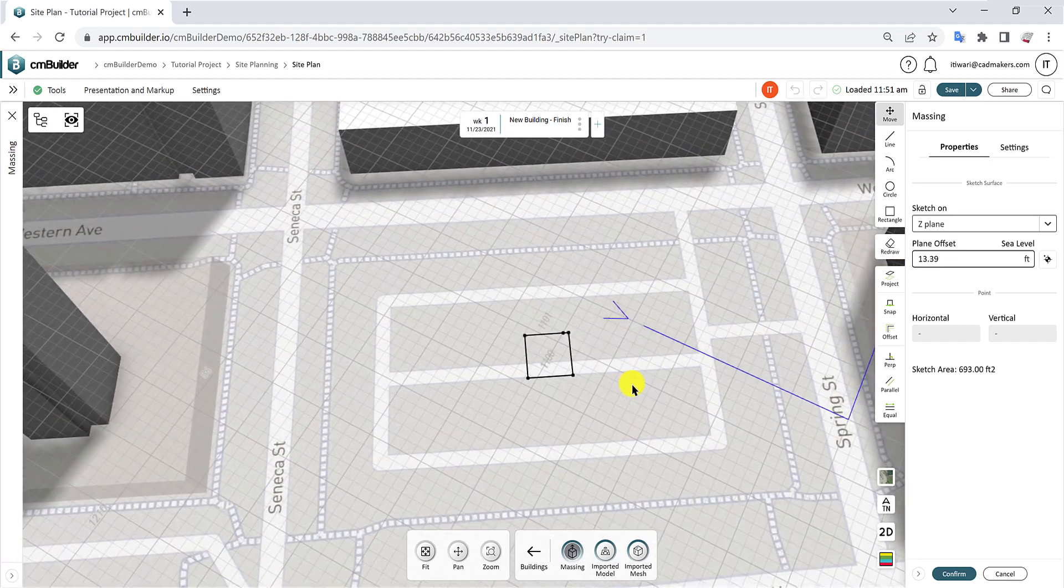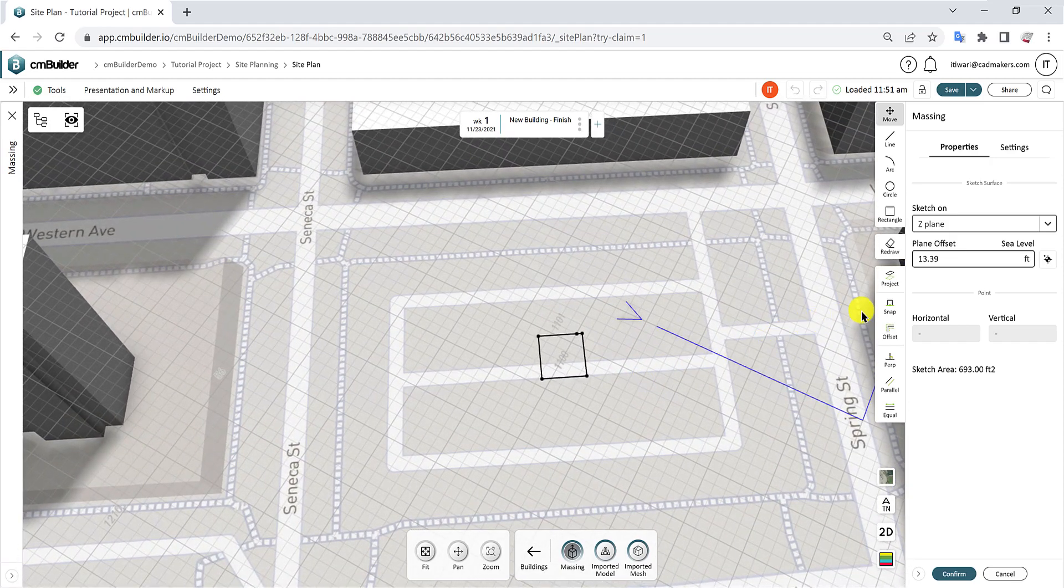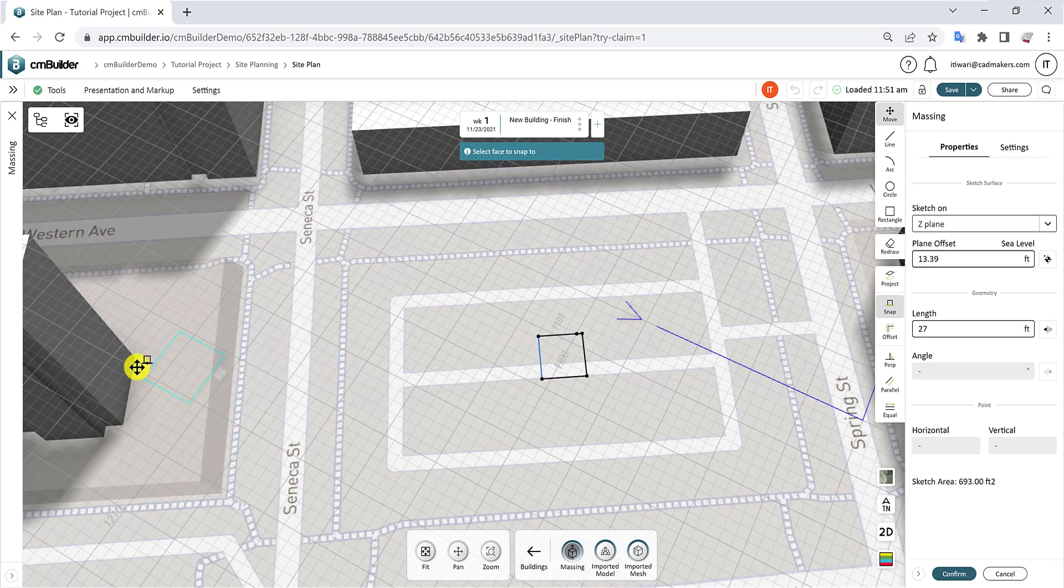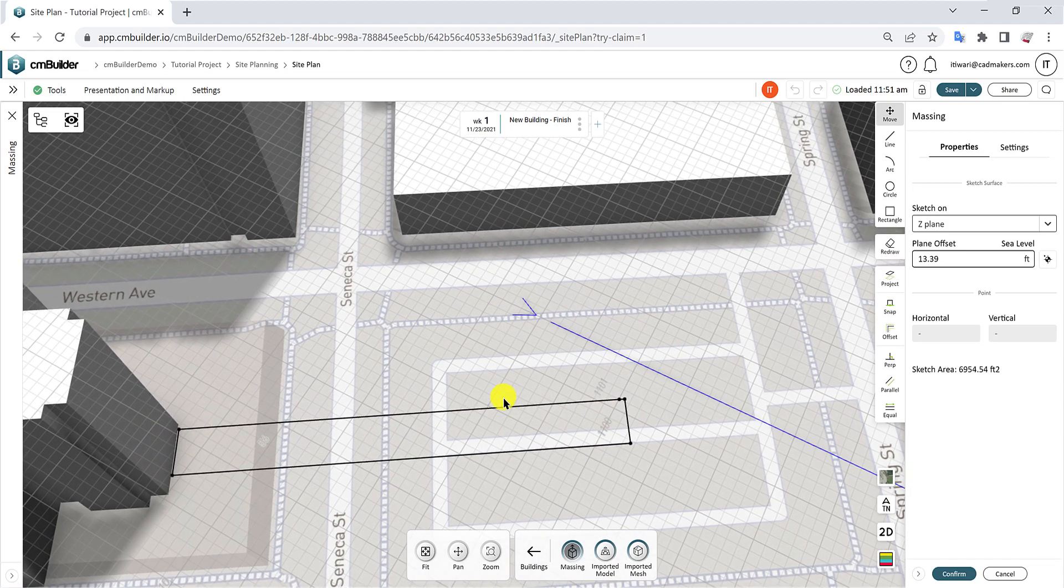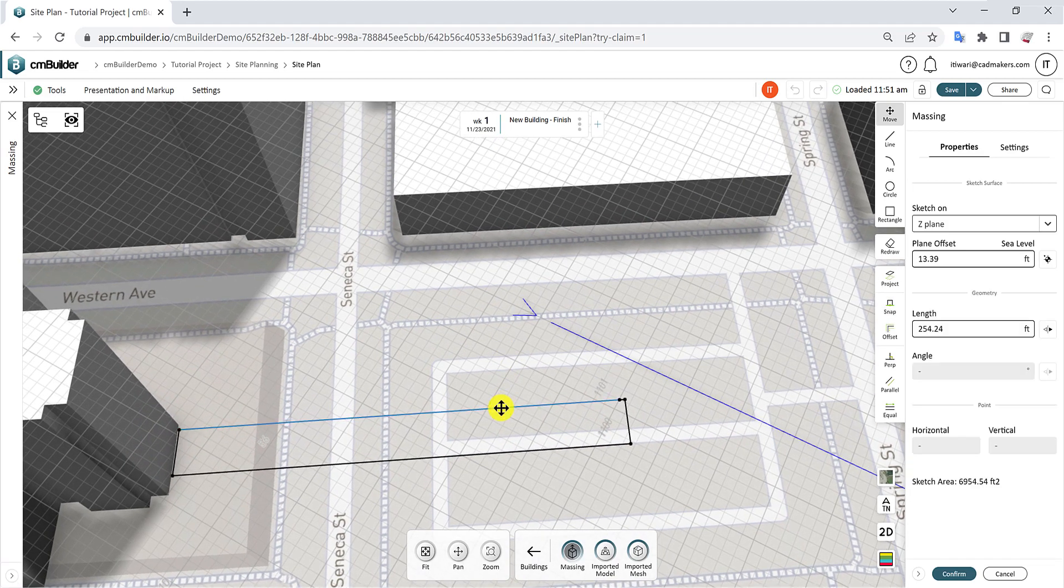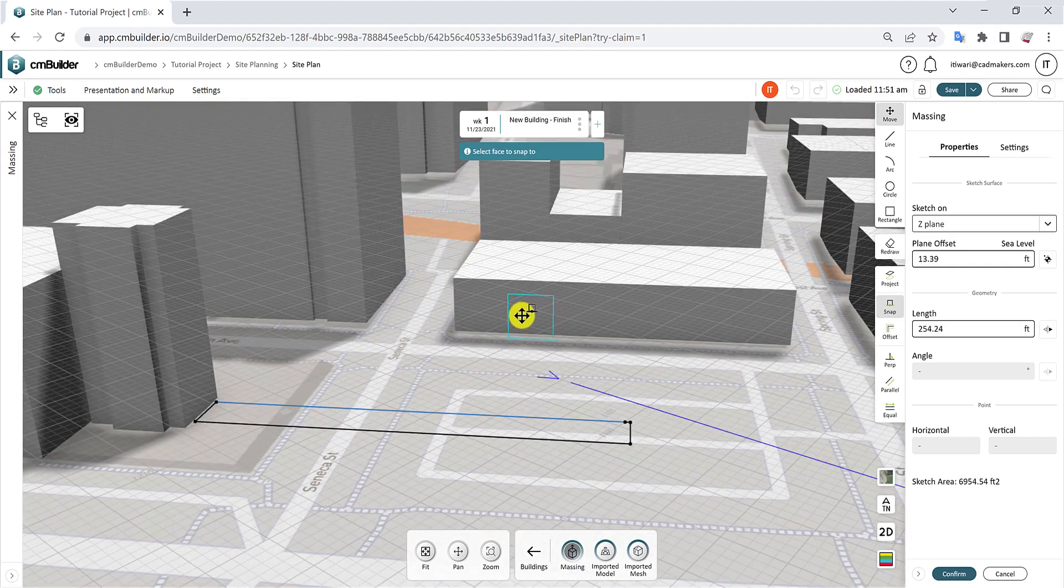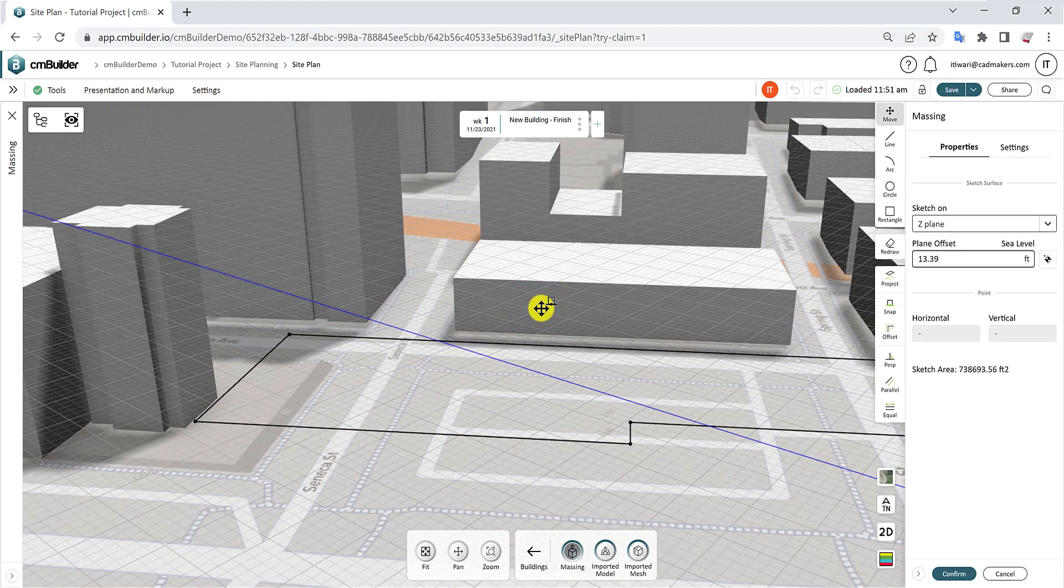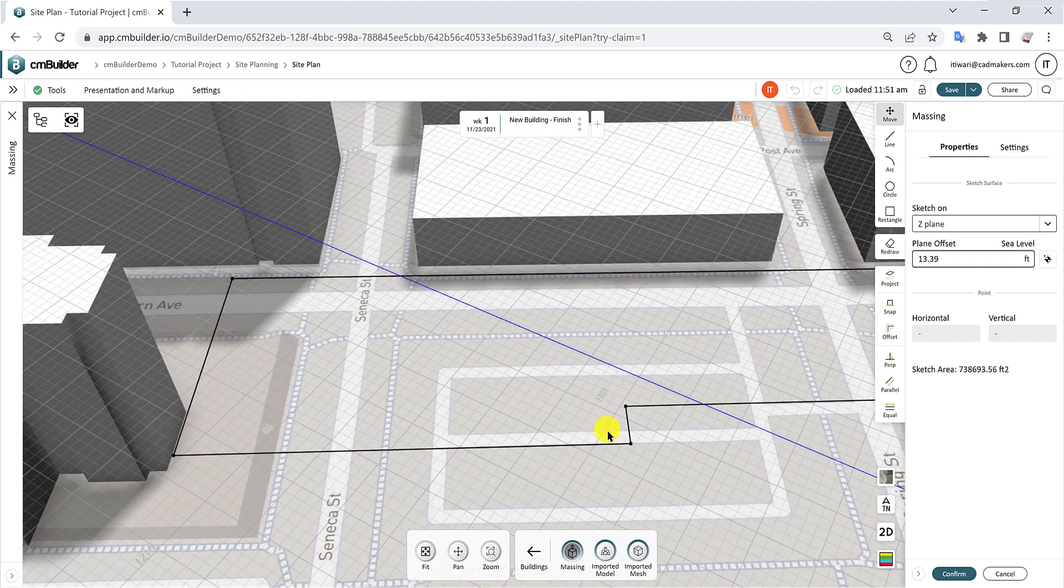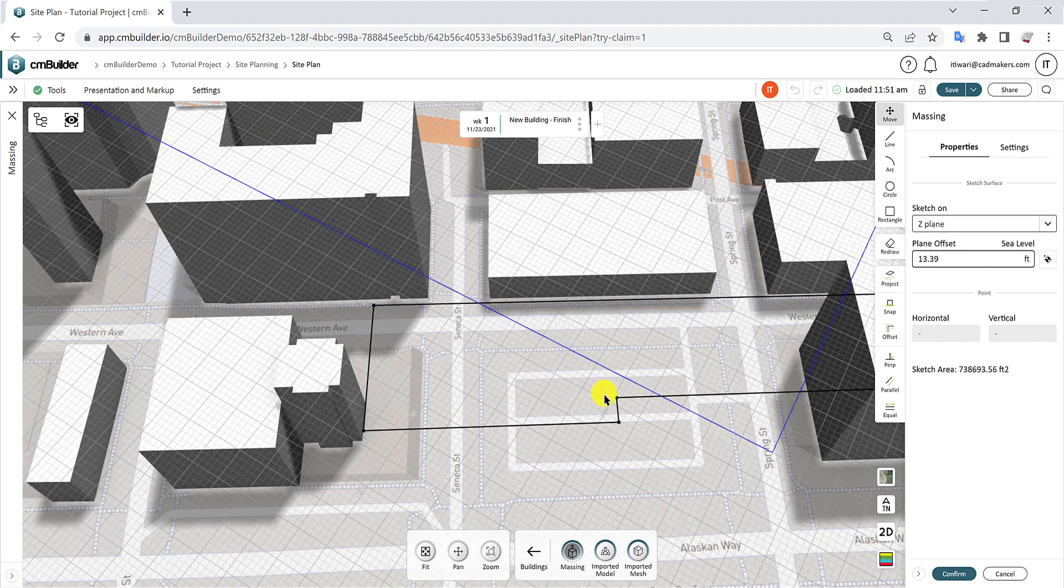The Snap function helps you align lines or points. Select a line or point you want to adjust, then select the face to which you want it aligned. This tool is best utilized while working in 3D mode.